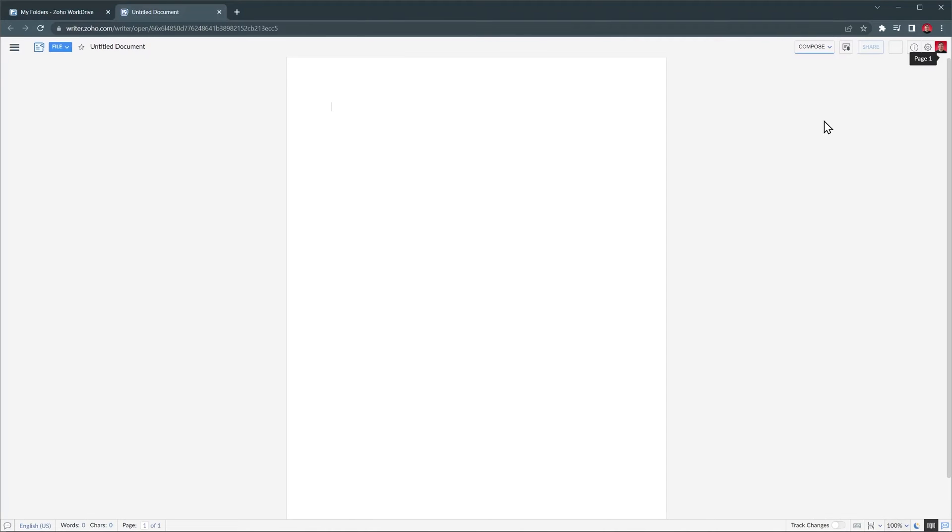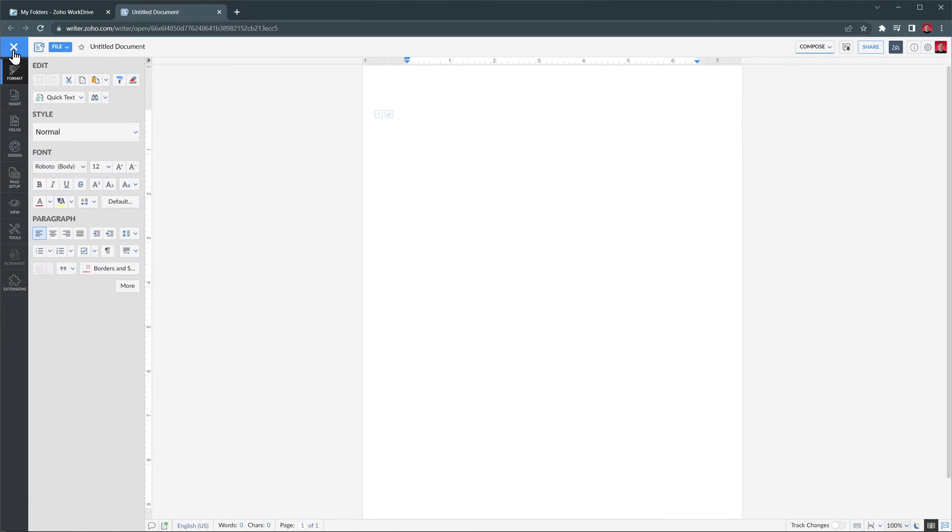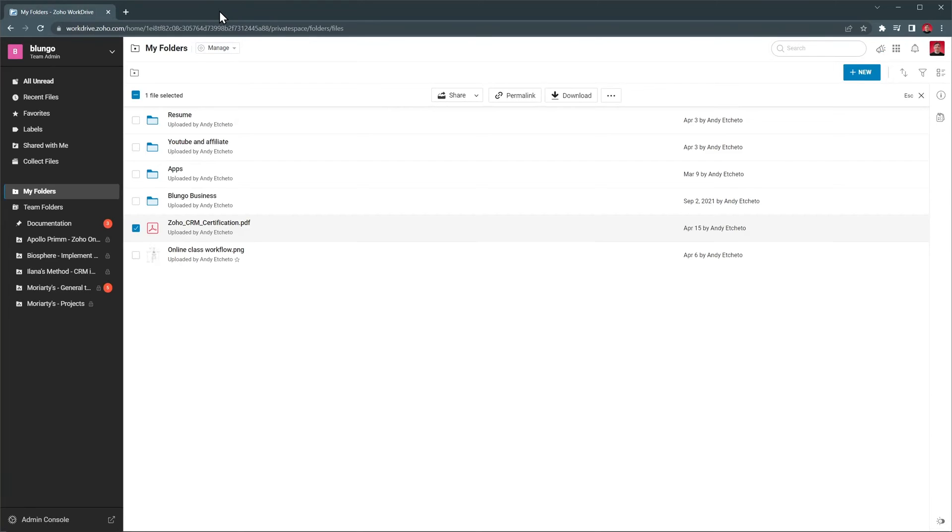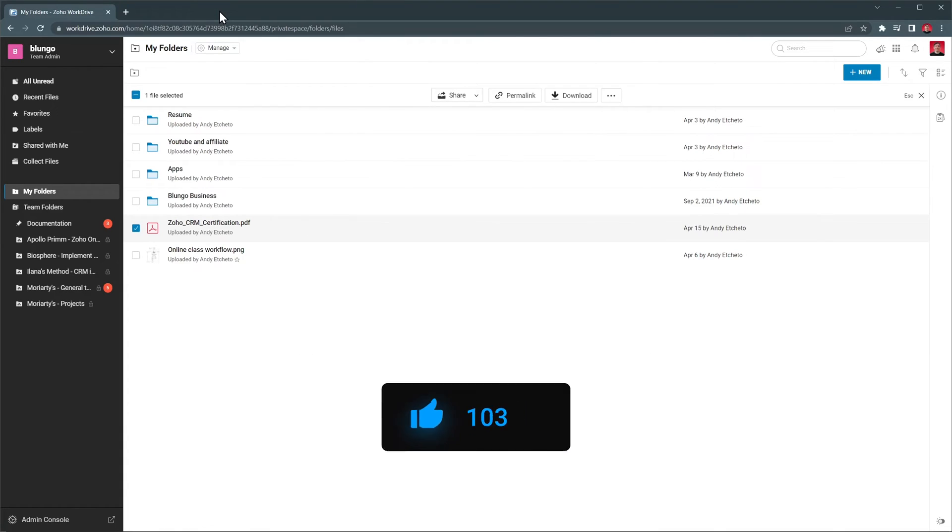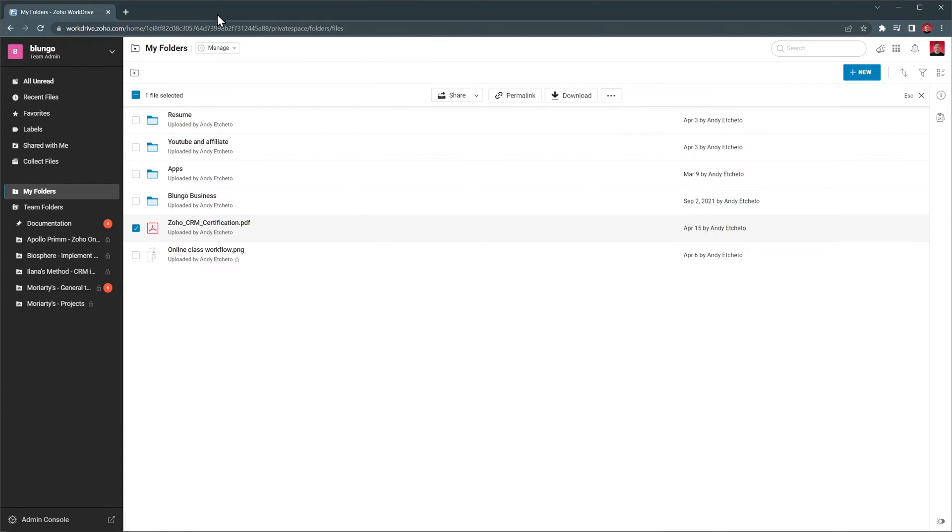Here, you can write your document and format it. There are a lot of options available, so if you want me to do an overview of Zoho Writer, let me know in the comments. Let's close this for now, and on a side note, if you're finding this video helpful, please click the like button. It helps the channel a lot, and I would really appreciate it.